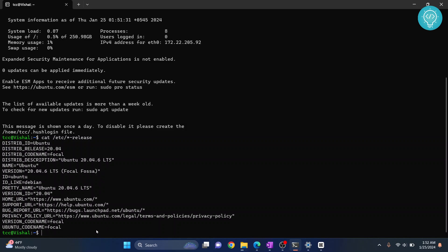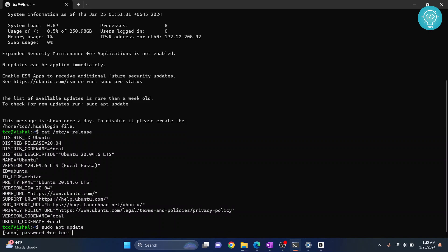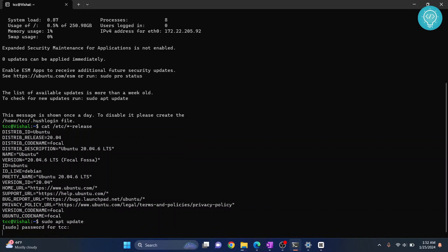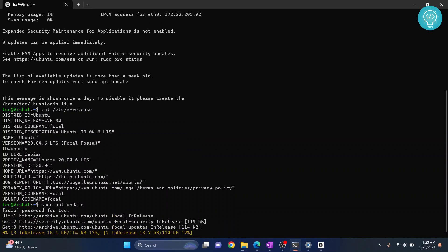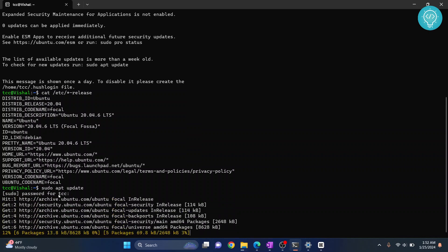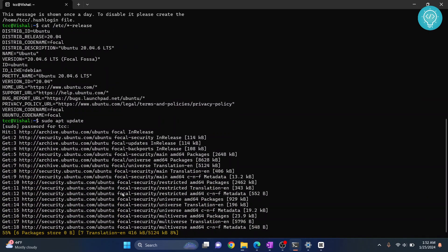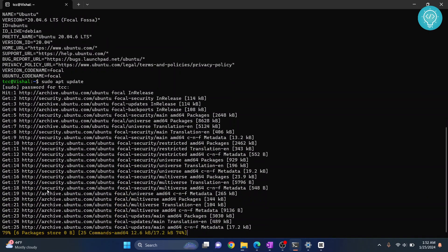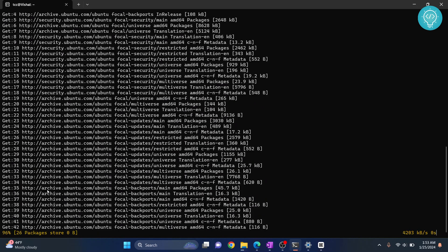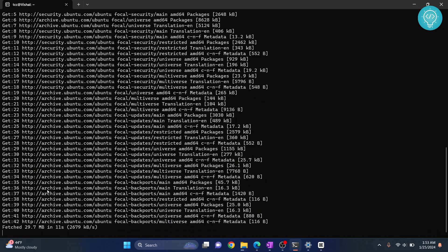First, we need to update the package list. Type sudo apt update and enter the password for your current user. Hit enter and the package list or repository list will be updated. If you are already the root user, you